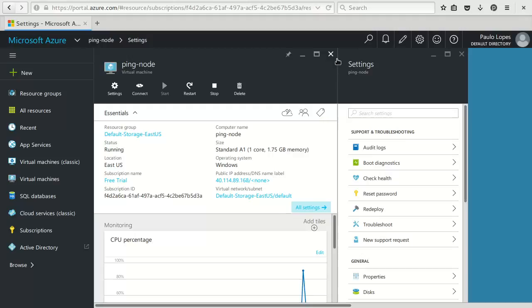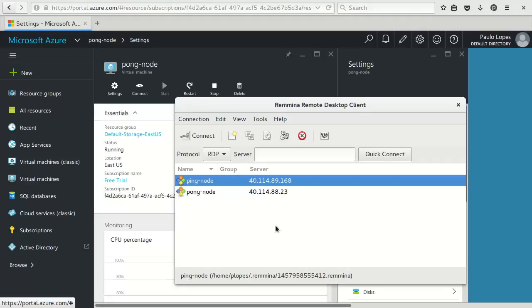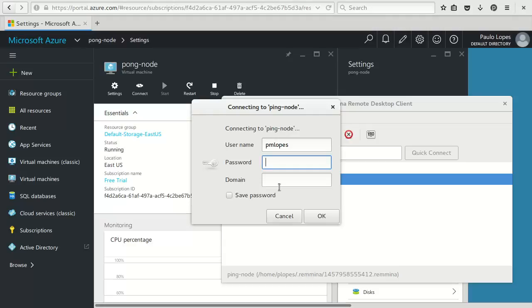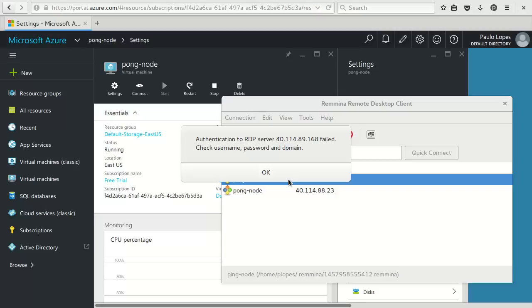So here I can see that my public IP address is 40.114.89.168. So I'll do this. I'll do the same for the pong machine. I'll retrieve the IP address. Well I'm going to cheat a bit. I have it already set up here on my remote terminal client. So I will connect to the ping node. Well I need to put the login username I defined before.